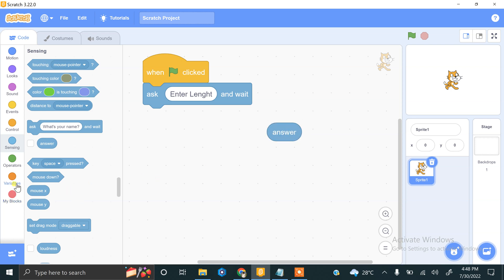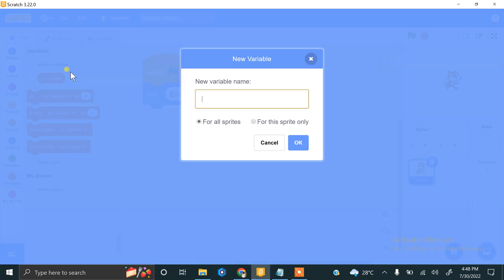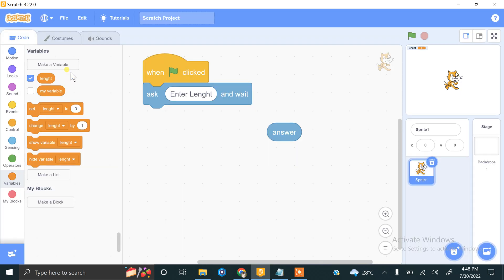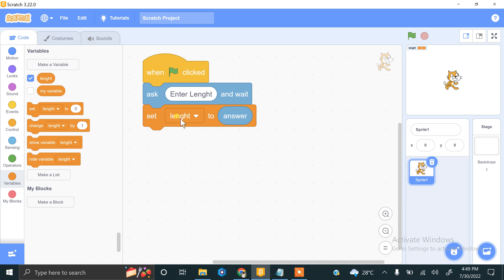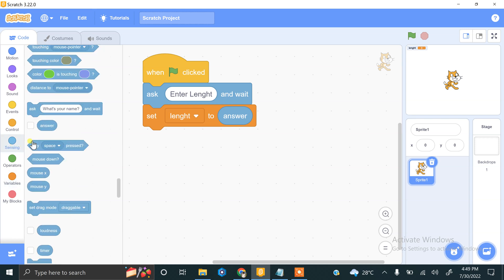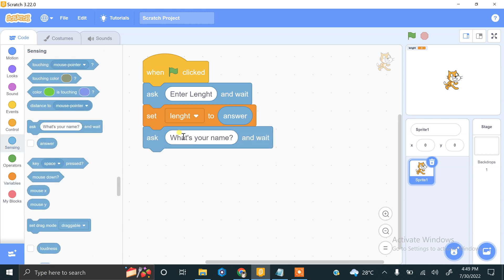For this we need to store this value into some variable. We have to create a variable that is length. Set length and we have to store this answer into the length variable. Now we will be asking for another information that is width, so we are asking the user to enter width.